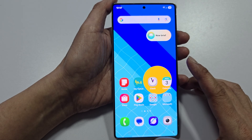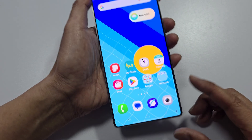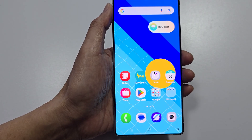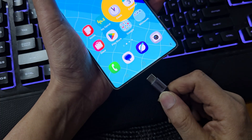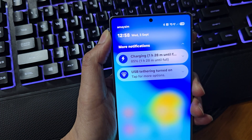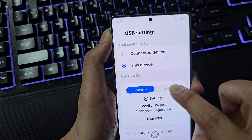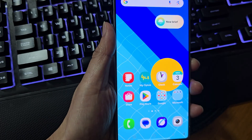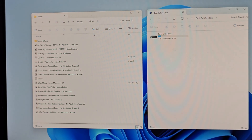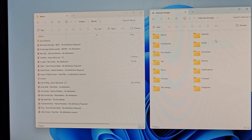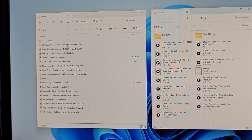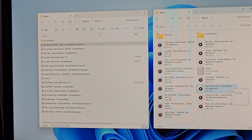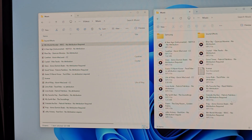Another way to move music to your phone is to connect it to a computer. If you have songs on your computer, you can transfer them to your device. Connect the phone, select Transfer Files on the phone, then on the computer open Internal Storage and go into the Music folder. From your computer, drag the music file over to your device.